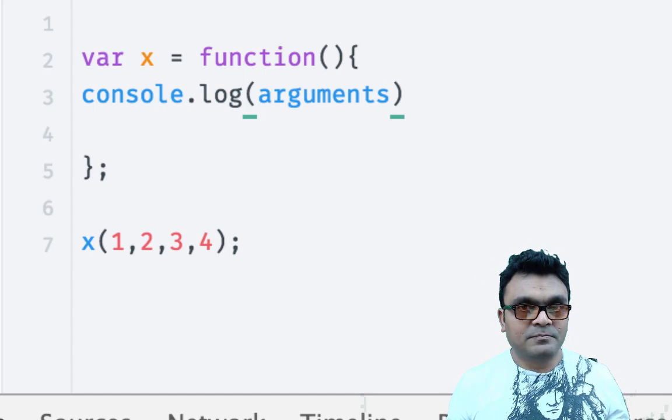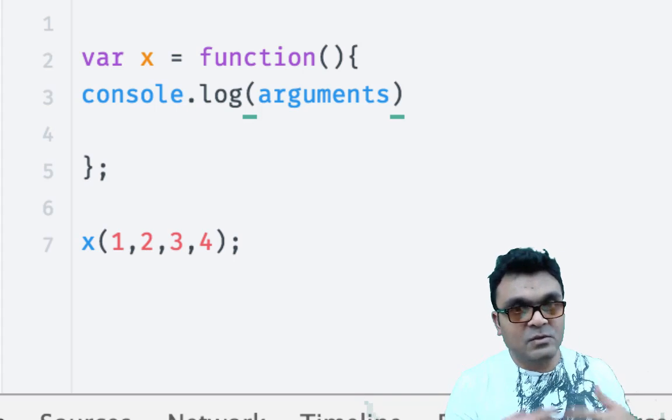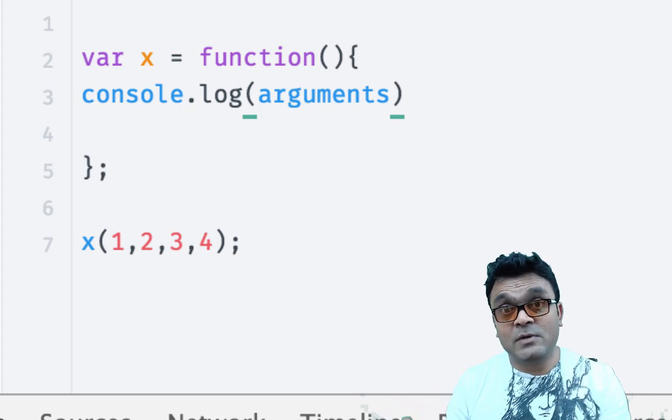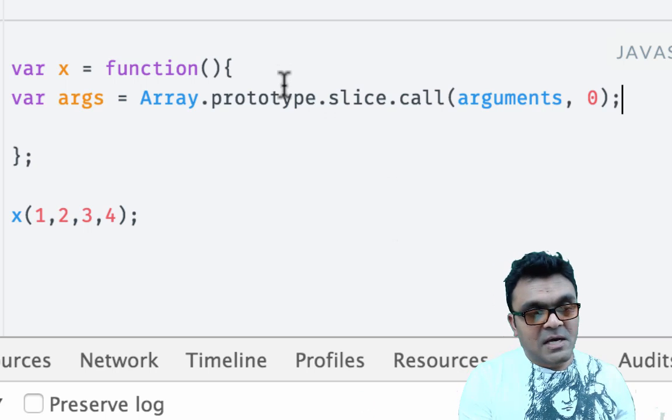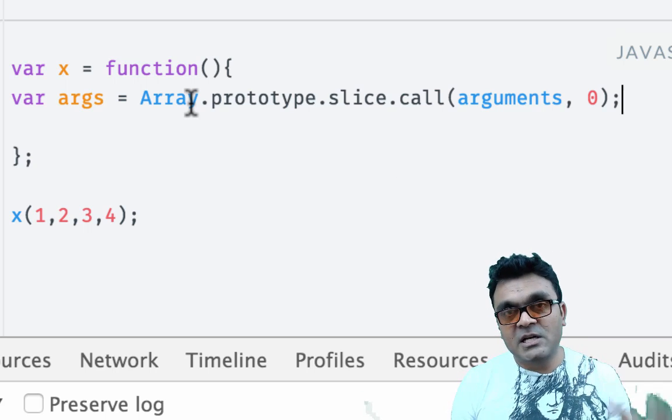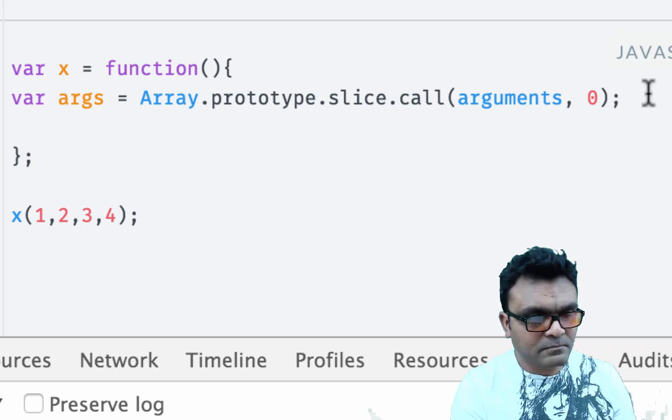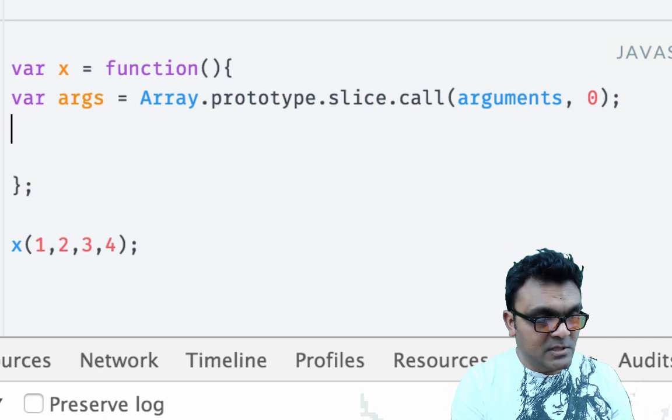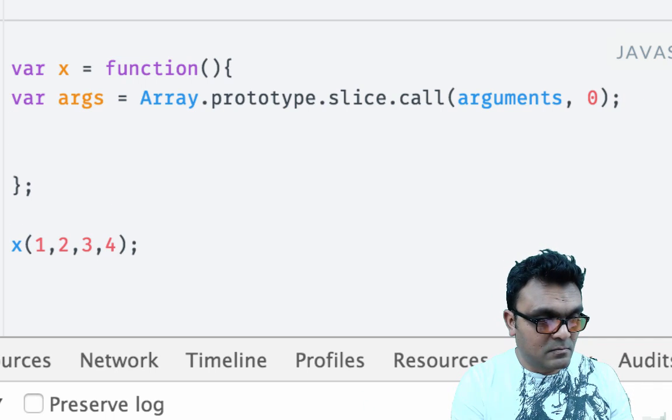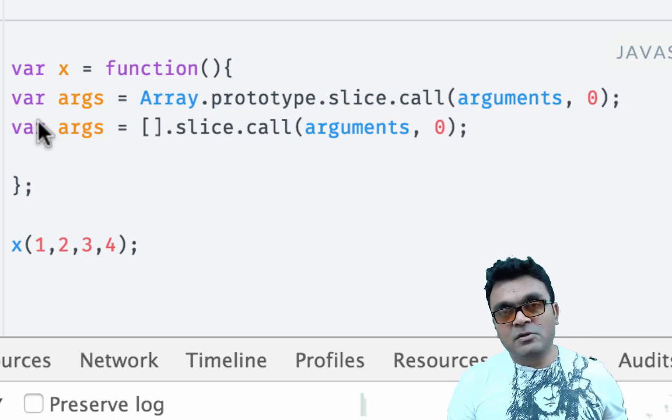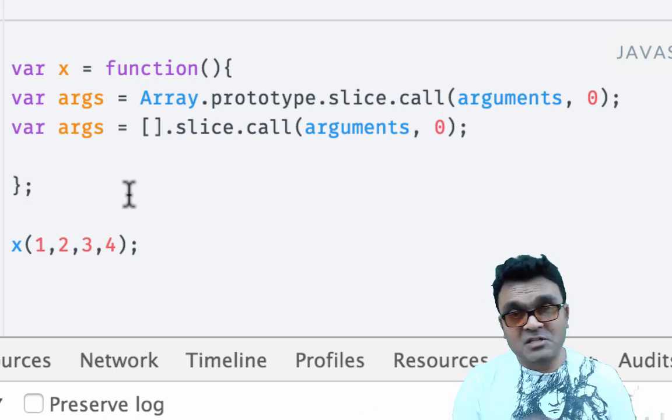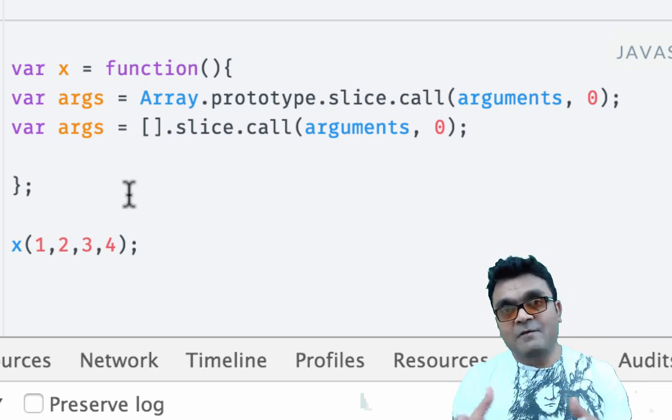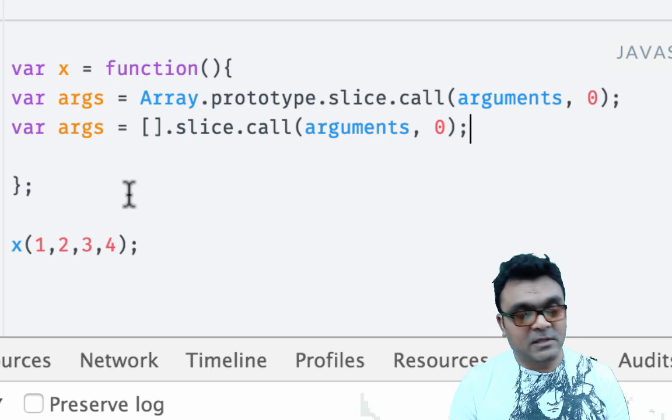So usually when you have this, you have to do this to convert the arguments into an array. This will convert the arguments object into a real array. However, you have to do it - you don't get the real array directly.